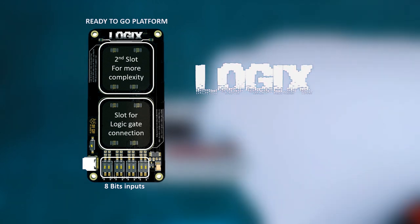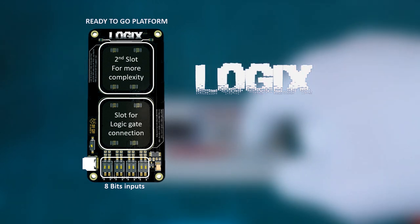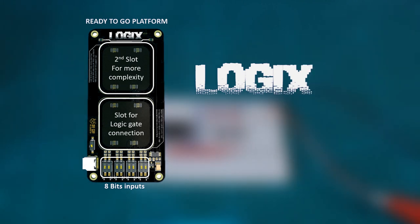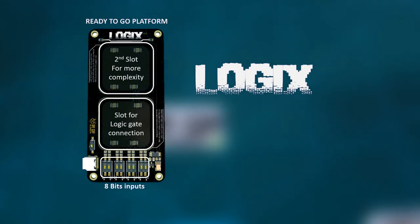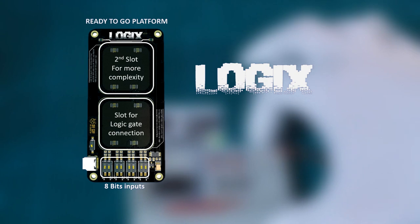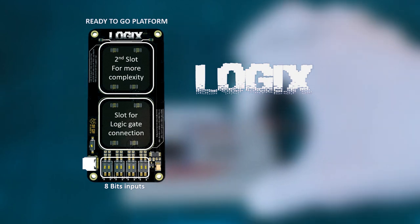The inputs of the second slot are connected to the outputs of the first slot, allowing me to combine two logic gates to produce a more complex circuit.